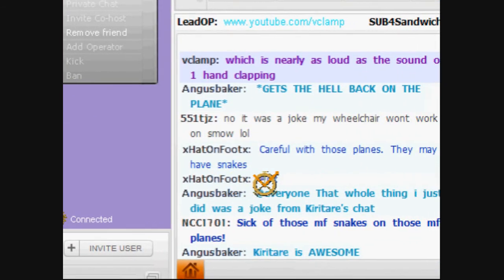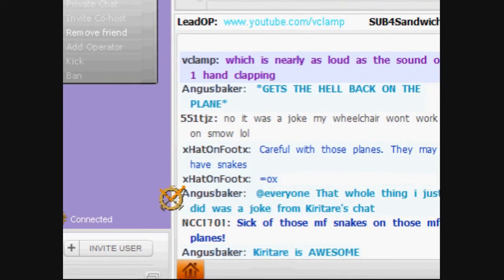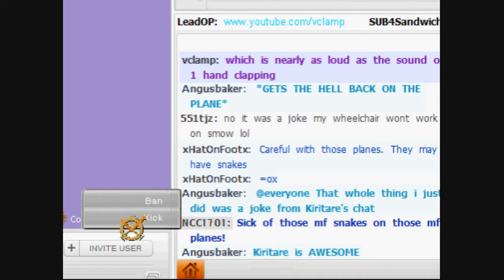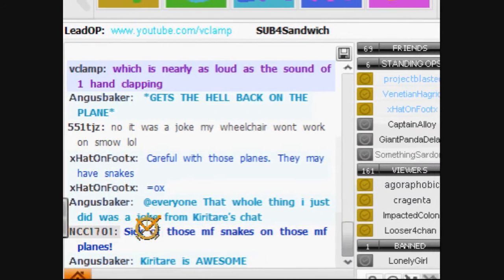The options of kick and ban should be able to be undertaken directly from the chat, even after the viewer has exited. The selected viewer name must stay highlighted once selected.